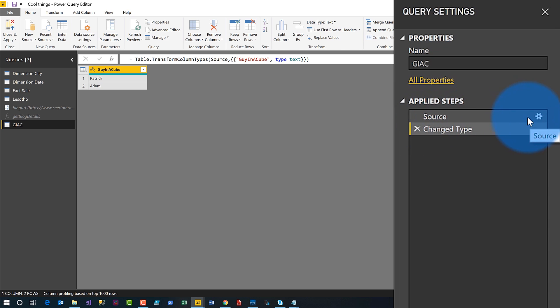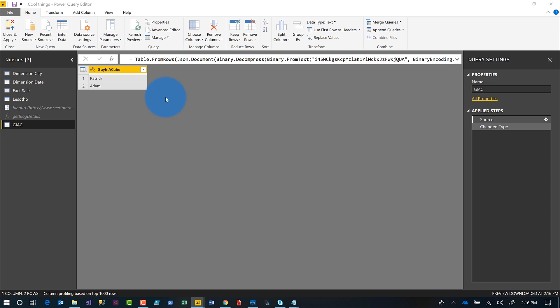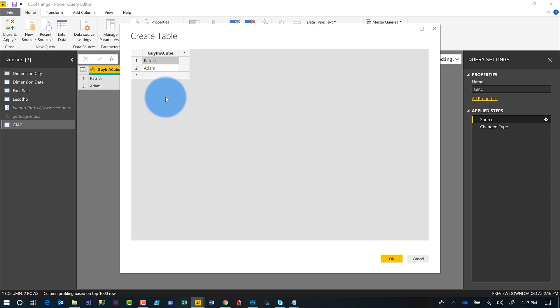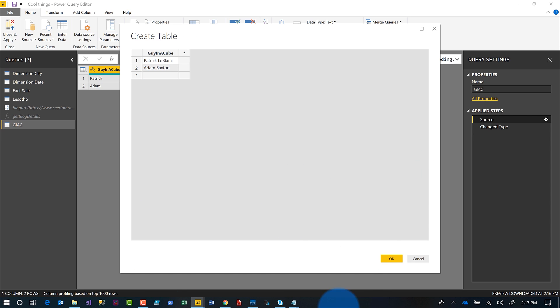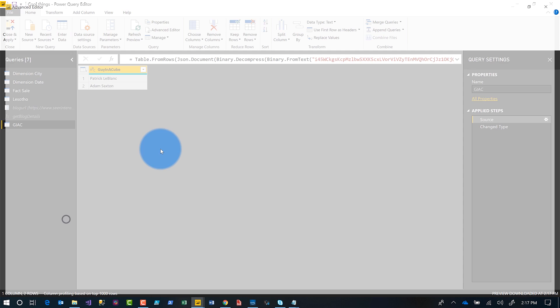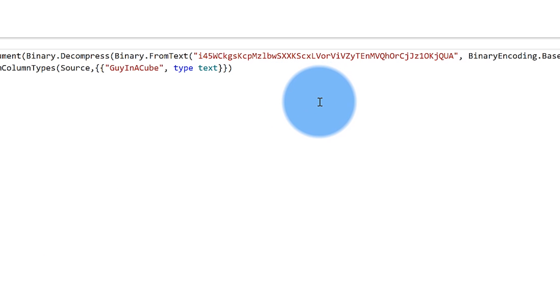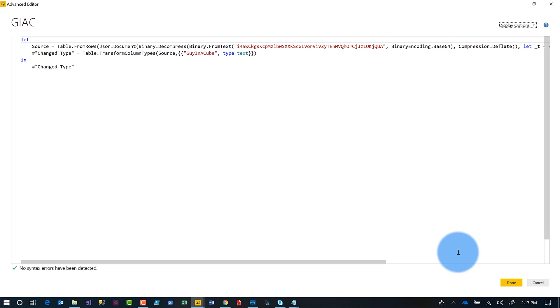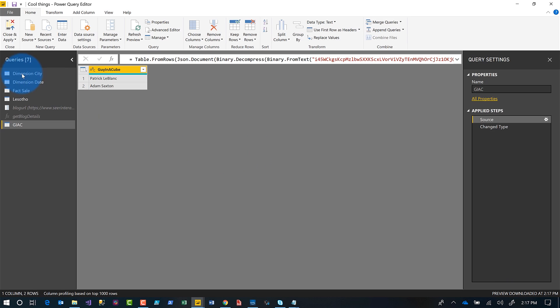In the Query Editor you see your table. Click it, go to Query Settings, find Applied Steps, and next to Source there's a gear icon — click that gear. The Create Table dialog box pops open and now you can type in the updated values, like 'LeBlanc' and 'Saxton,' then click OK. Just like that your data is updated. If you right-click and go into the Advanced Editor you'll see some binary stuff — you probably want to leave that alone and just use the gear icon method.